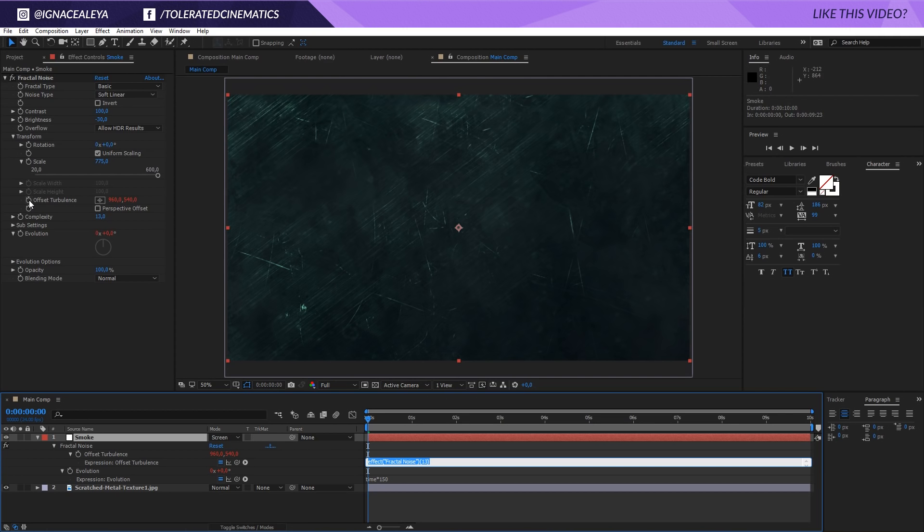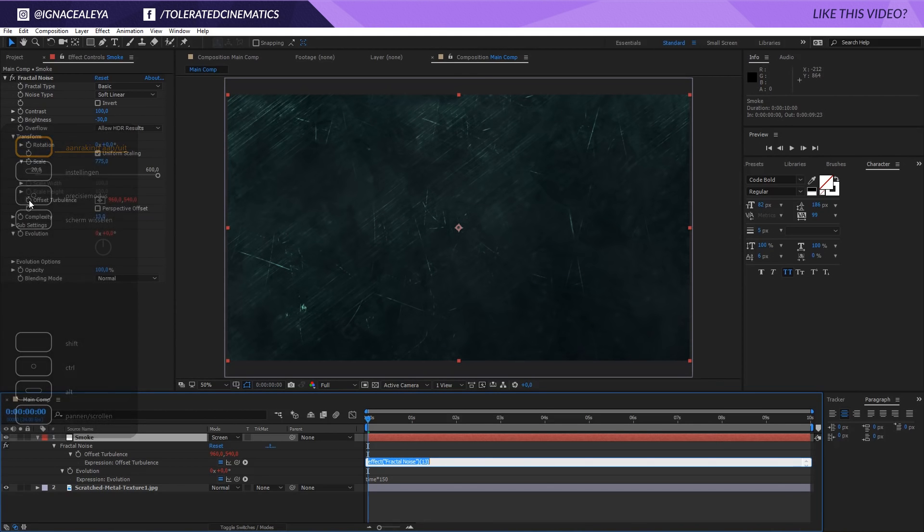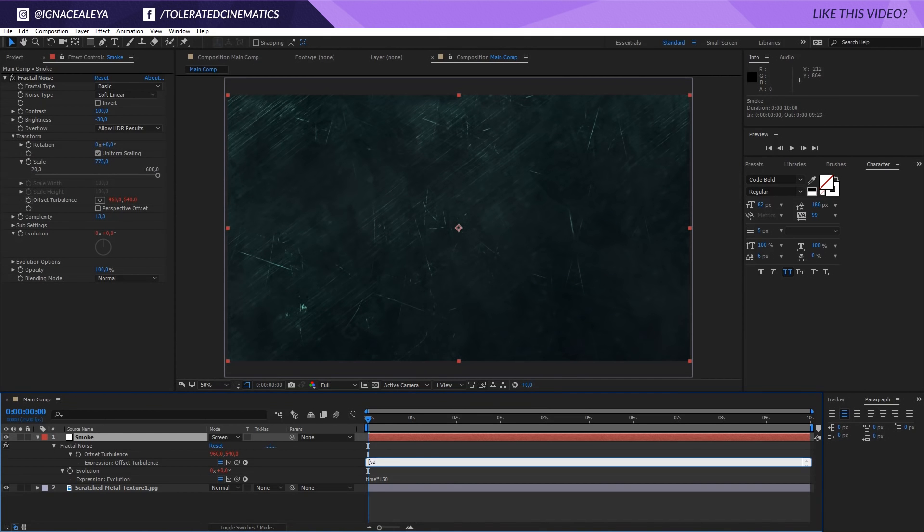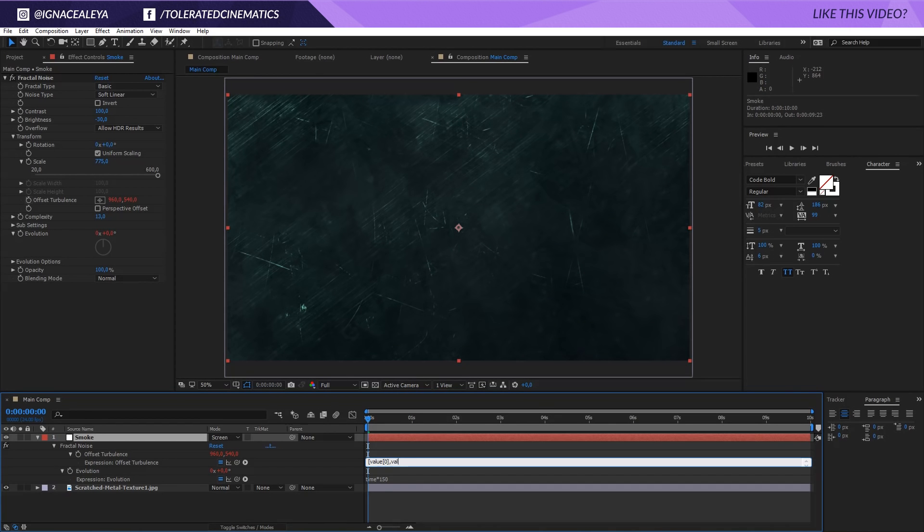For those that are not experienced in any kind of expressions, well just watch closely. It's not that difficult but it might scare some people off. So open the brackets value and I will explain in a second what it actually does. Open the brackets again. Enter zero, close the brackets, comma, value. Open the brackets, one, close the brackets and close the brackets again.